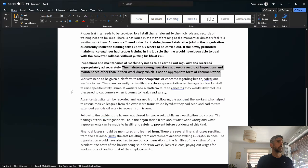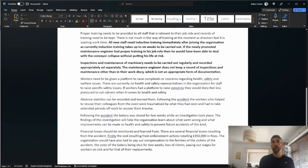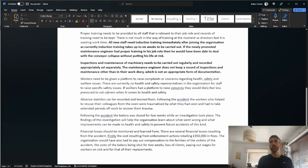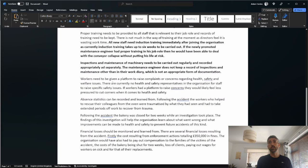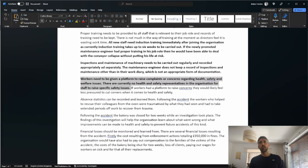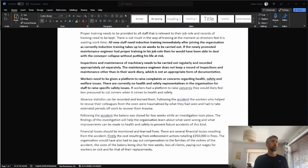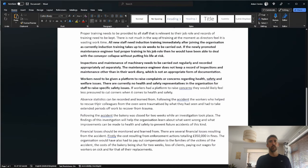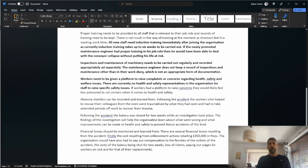Absent statistics can be recorded and learned from. That's a mark. Let's see if they can link it to the scenario. Following the accident, the workers who helped to rescue their colleagues from the oven were traumatized by what they had seen and had to take extended periods off work to recover from the trauma.